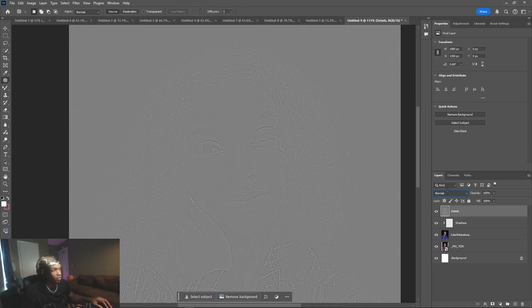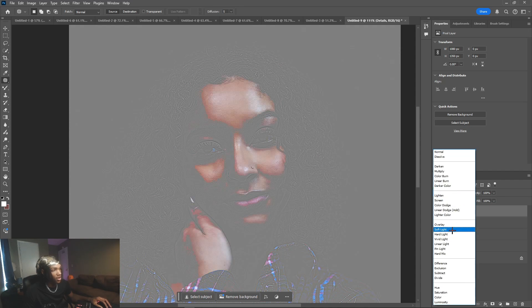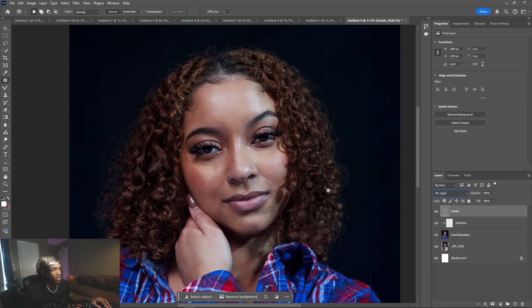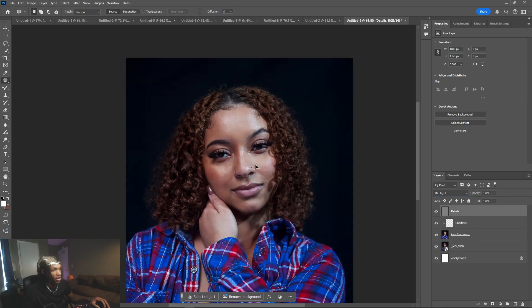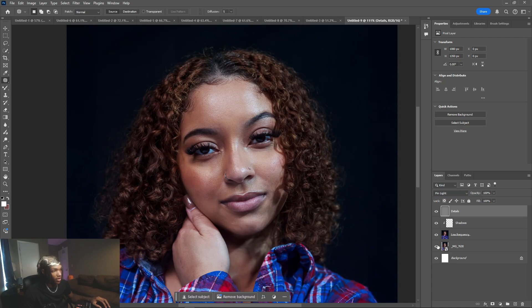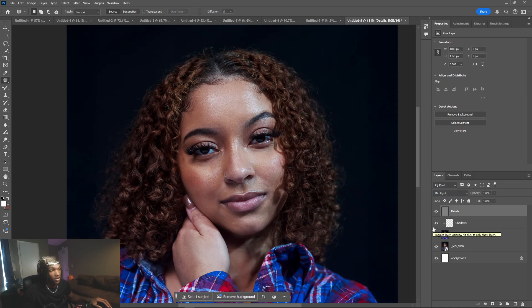Then we just want to bring it back to its original form. Go over here to blending options and then change it to Pin Light. If you did everything correctly it should look like this - nothing should have happened to the photo, it literally looks the same as when we started.